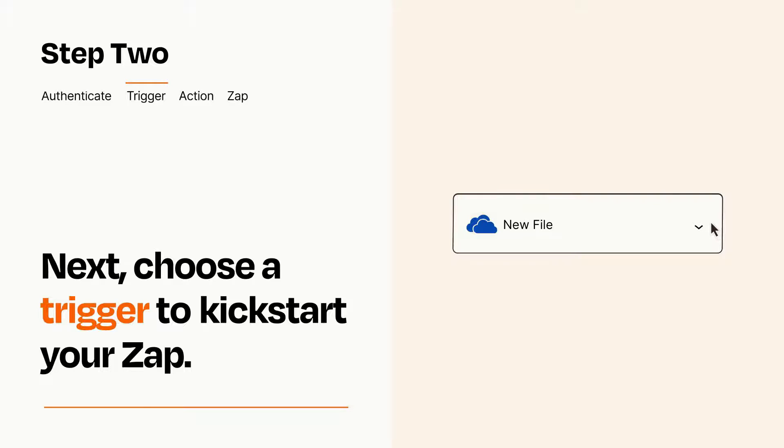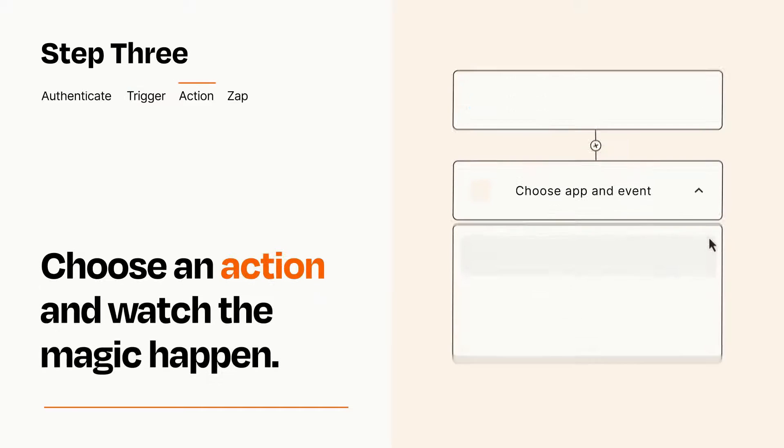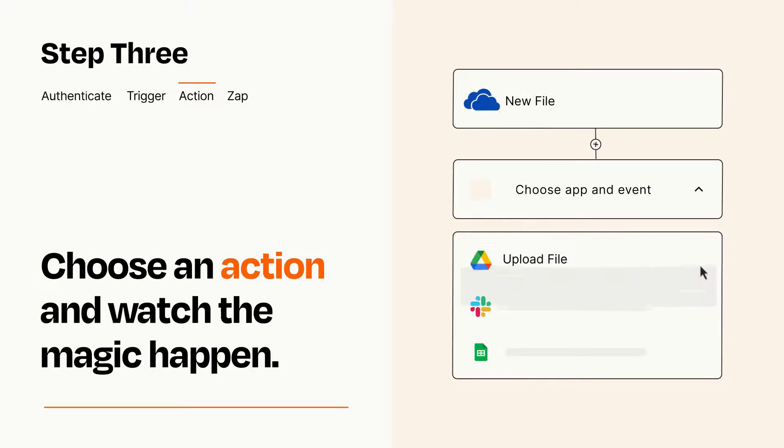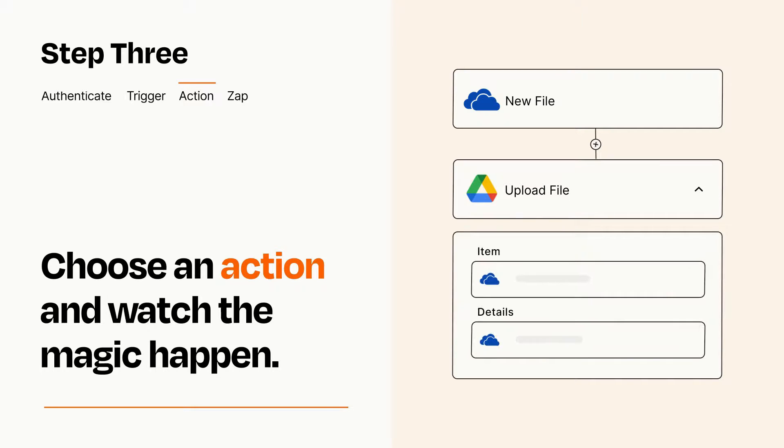This last part is where the magic happens. Choose the action you want to happen in your target app. You'll see a bunch of fields where you can specify the details of your Zap. You can type free form text or pull data in from your trigger step as needed.